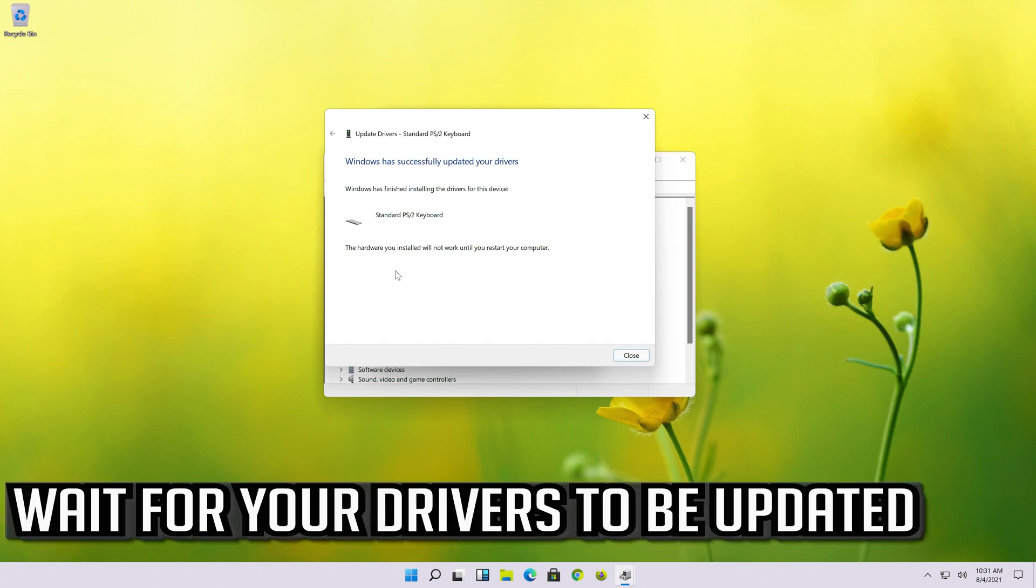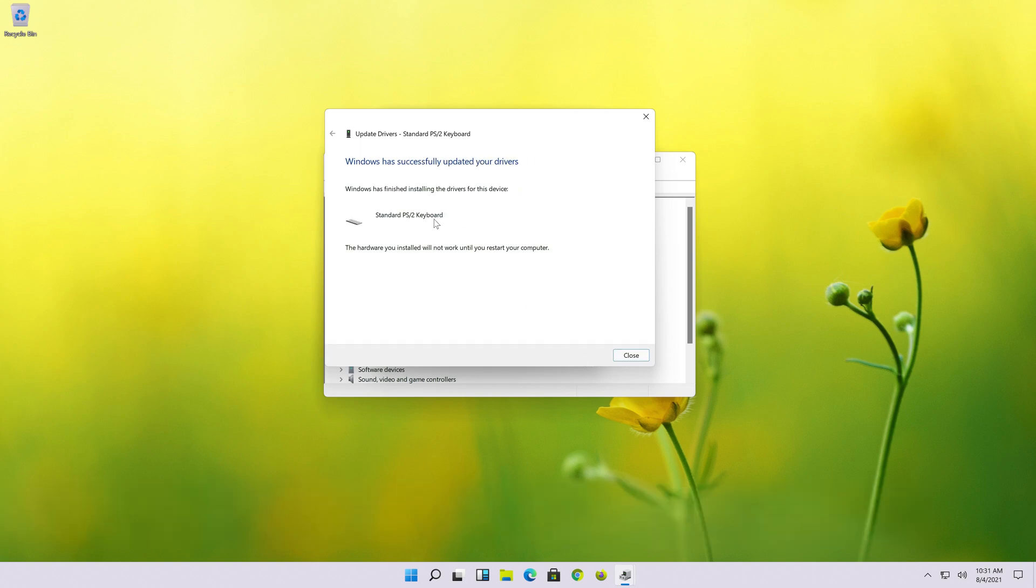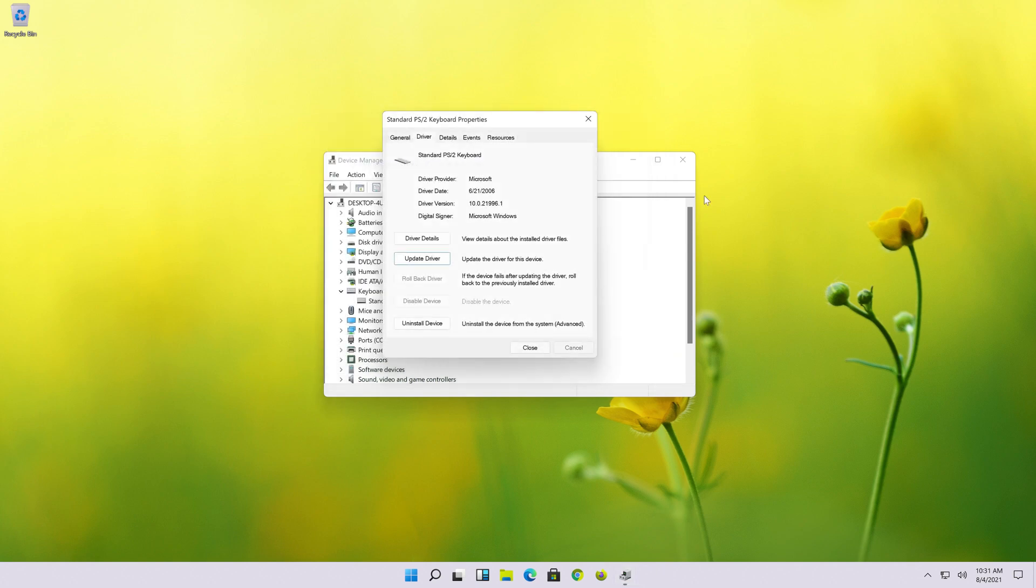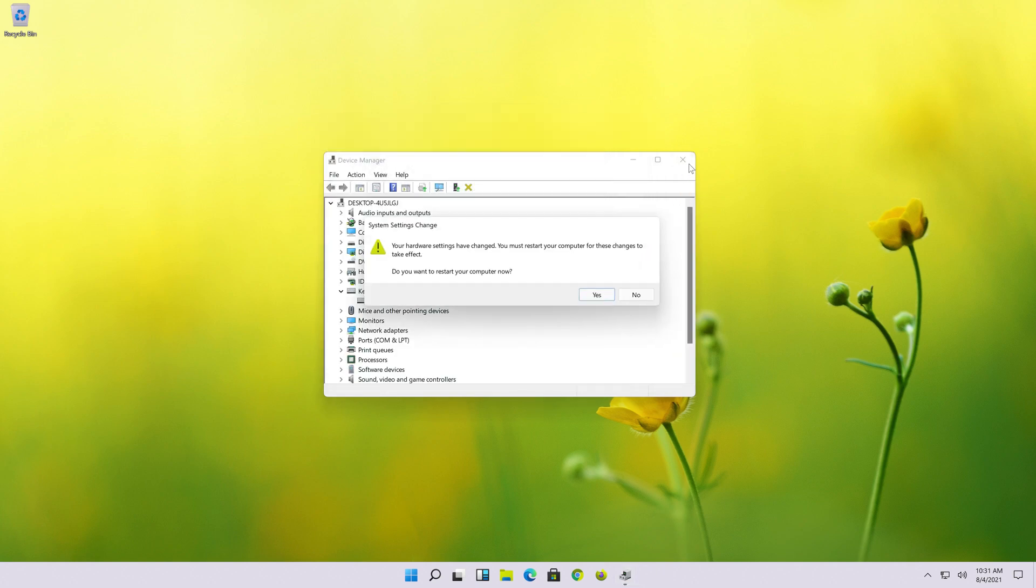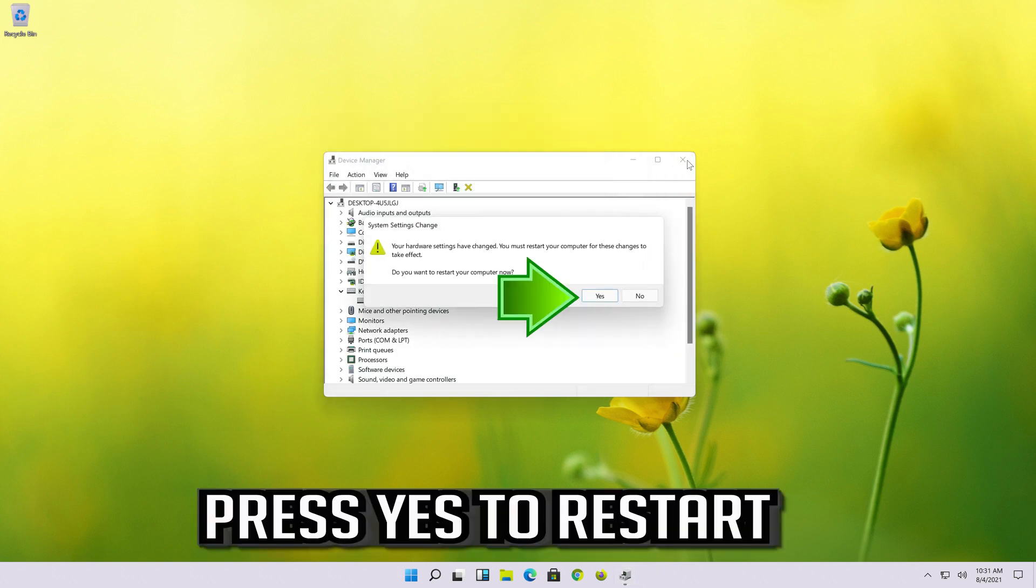Wait for your drivers to be updated. Press Yes to restart.